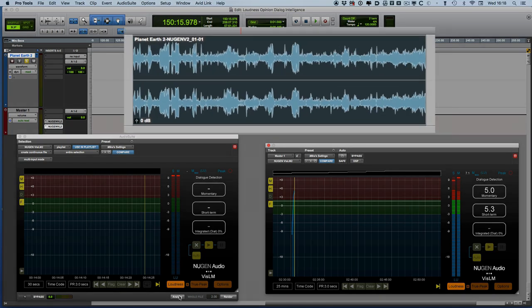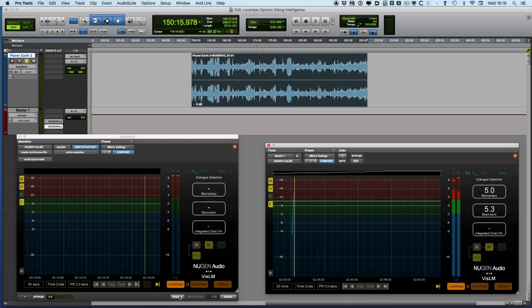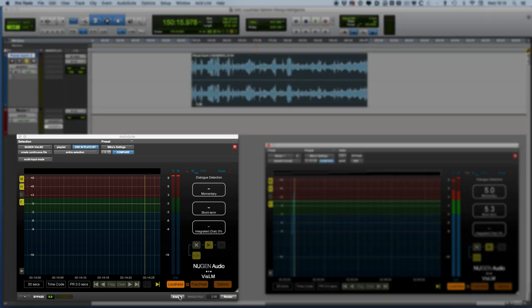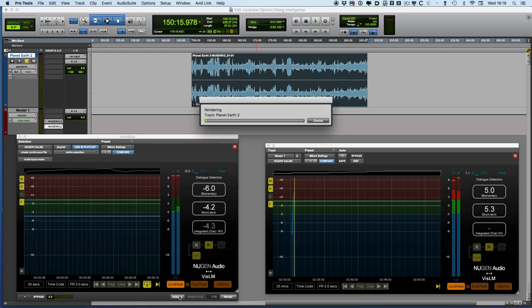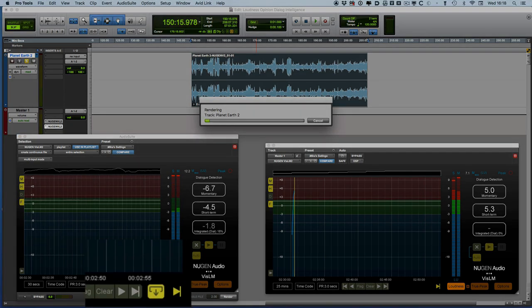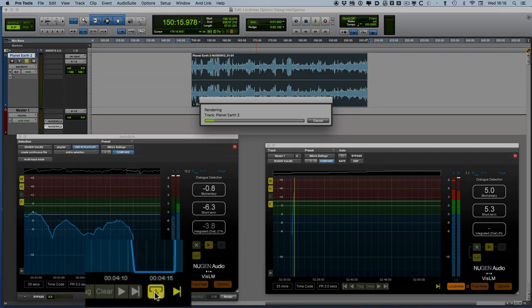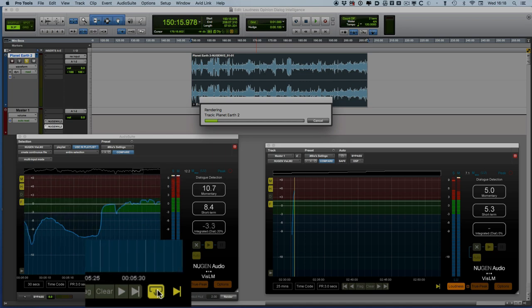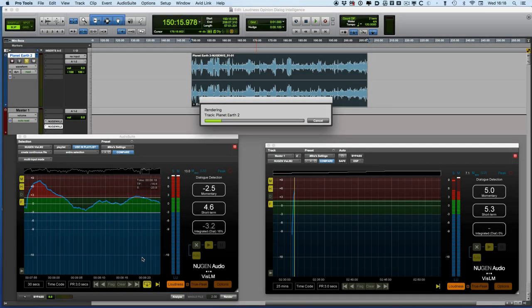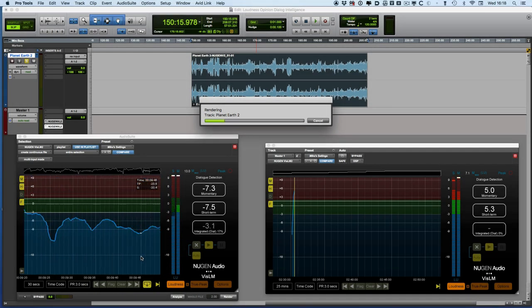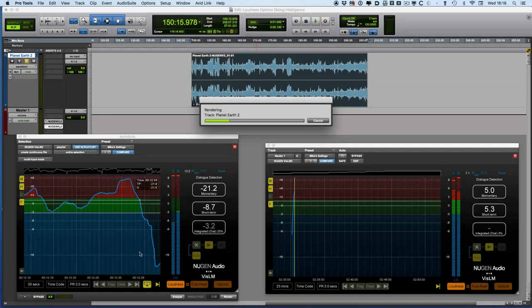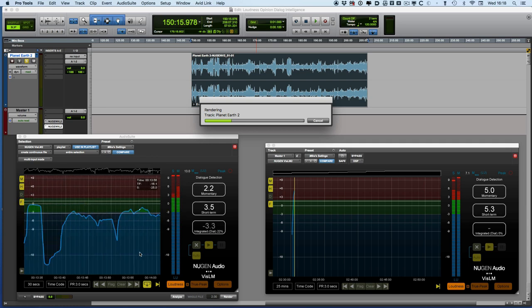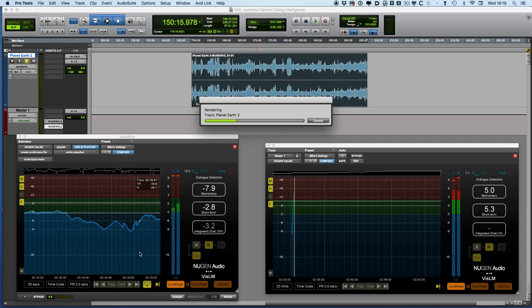So wouldn't it be really great if you could use the audio suite, the offline high speed version if you like, to do that analysis for us and then put it into the real time plugin version of VizLM? And in fact you can.